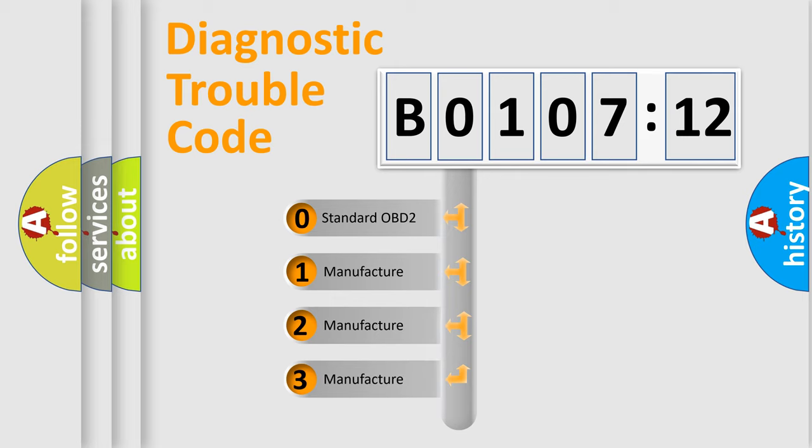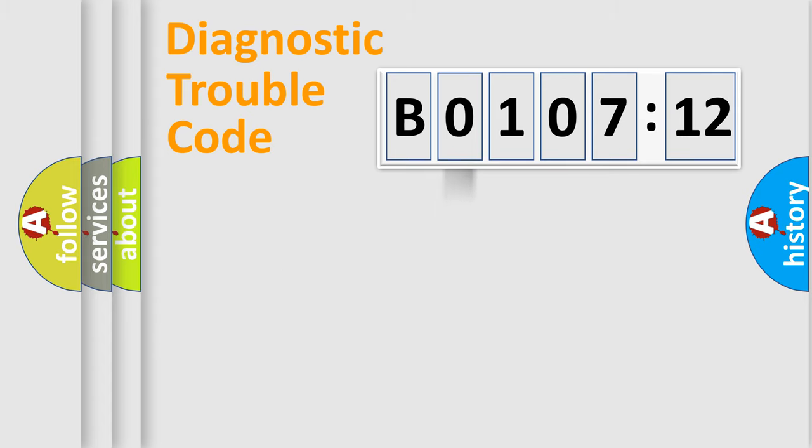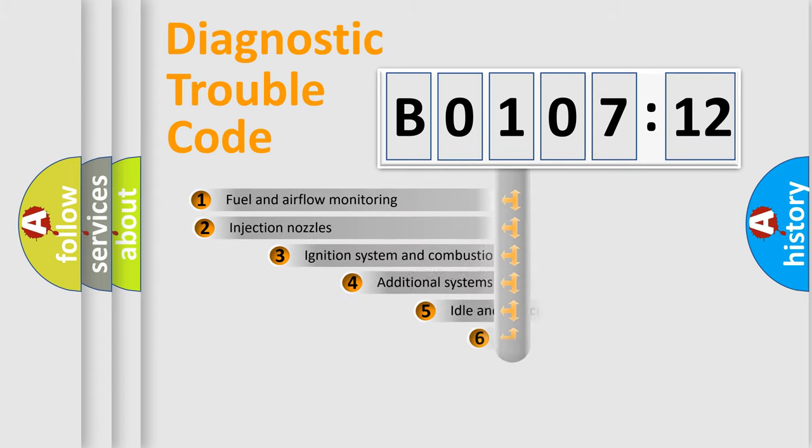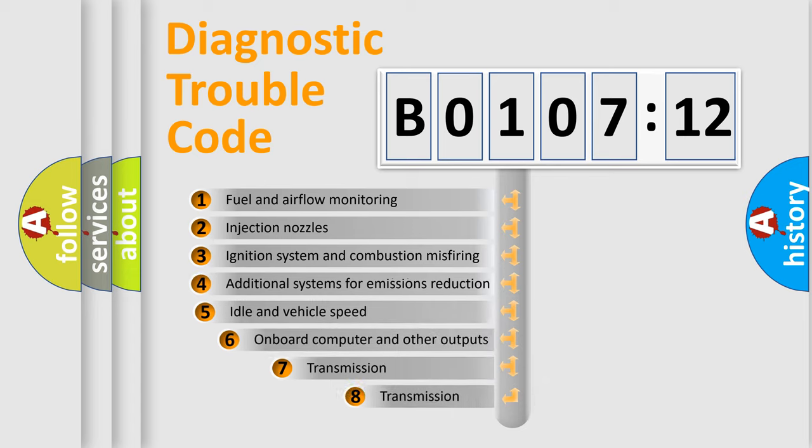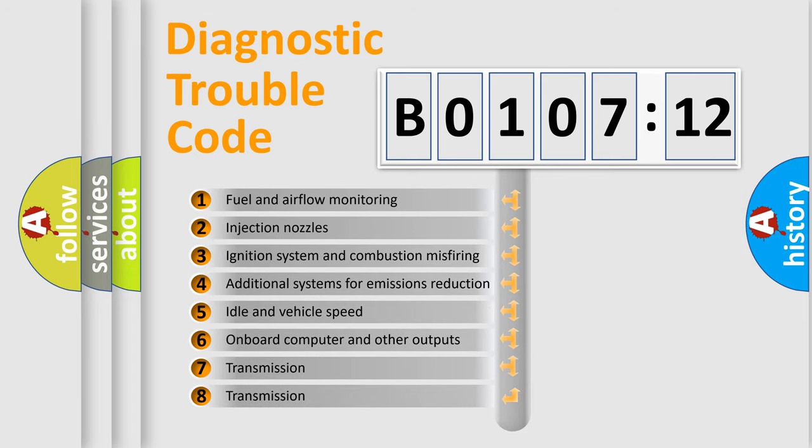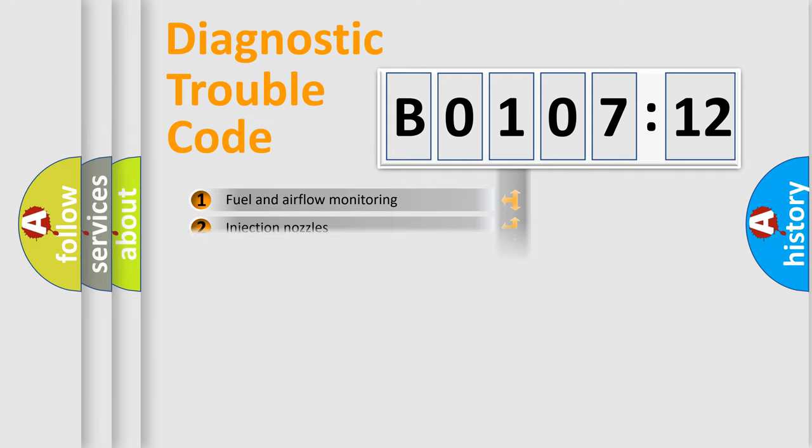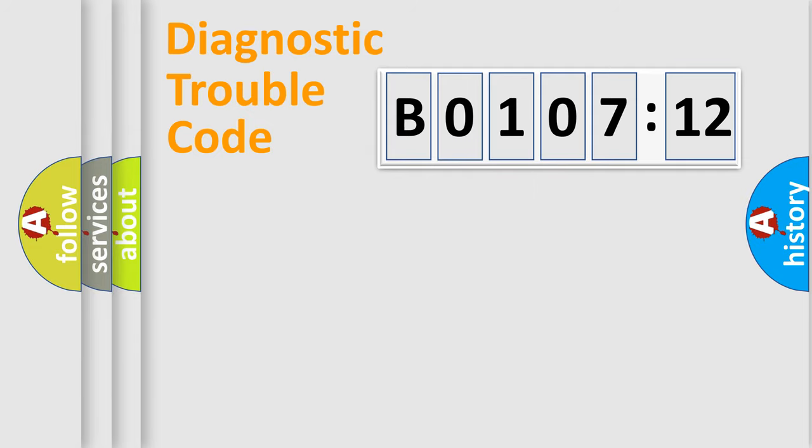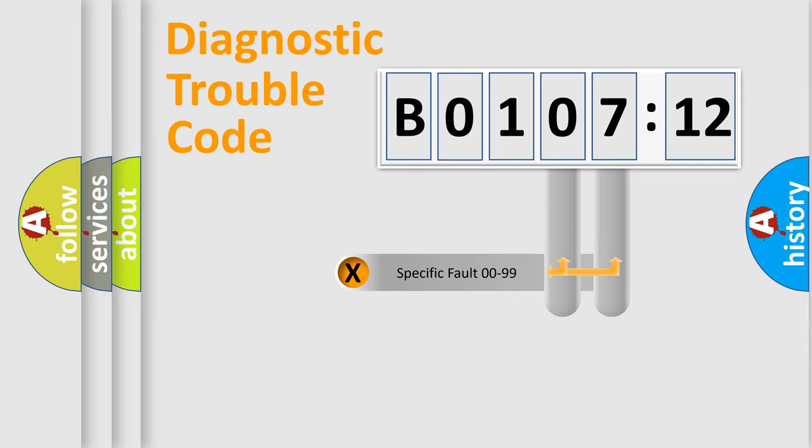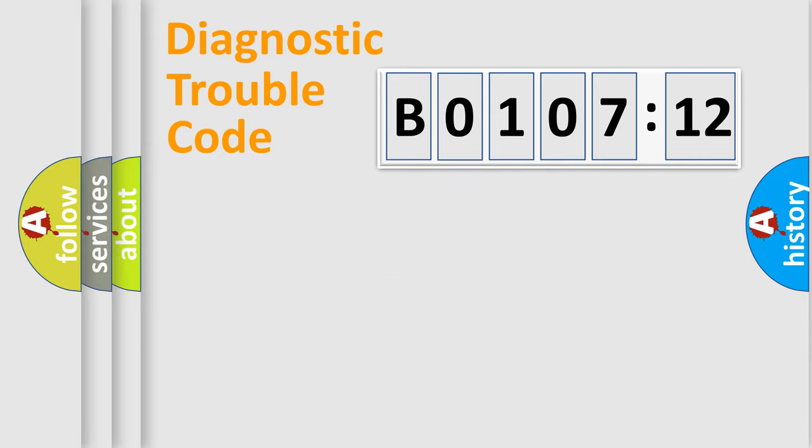If the second character is expressed as 0, it is a standardized error. In the case of numbers 1, 2, or 3, it is a more prestigious expression of the car-specific error. The third character specifies a subset of errors. The distribution shown is valid only for the standardized DTC code.